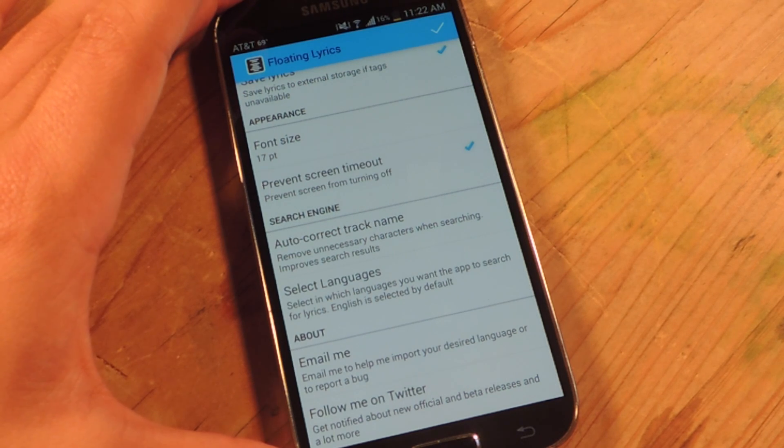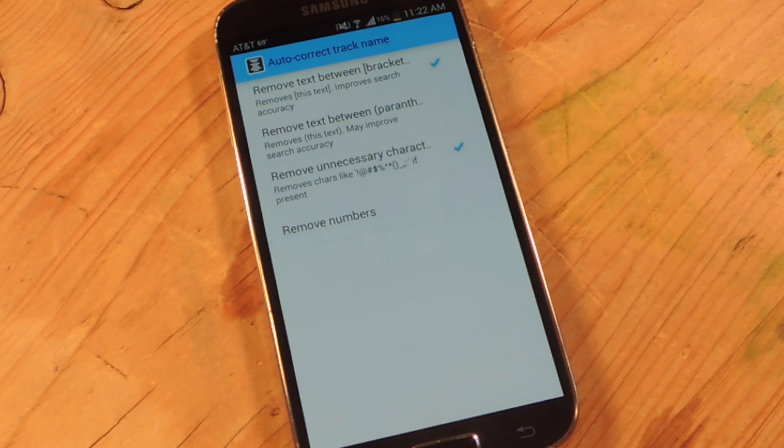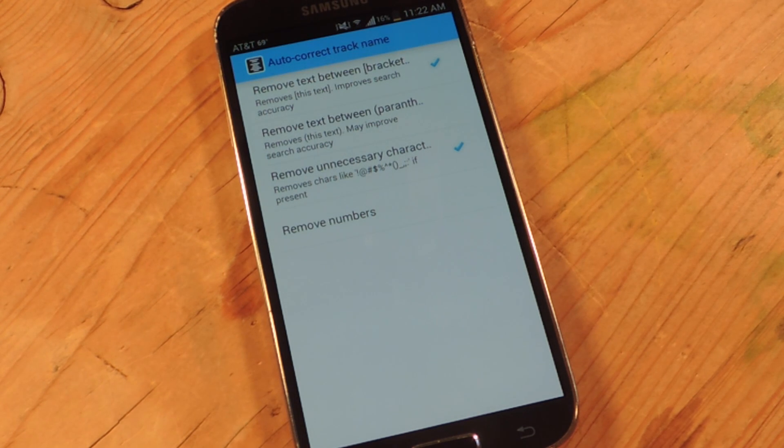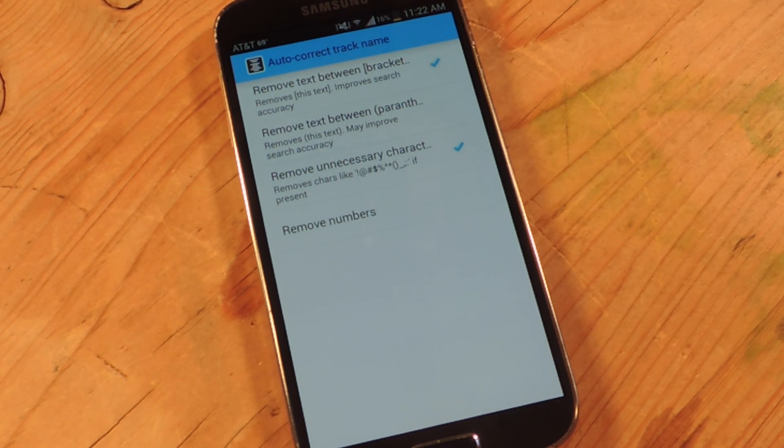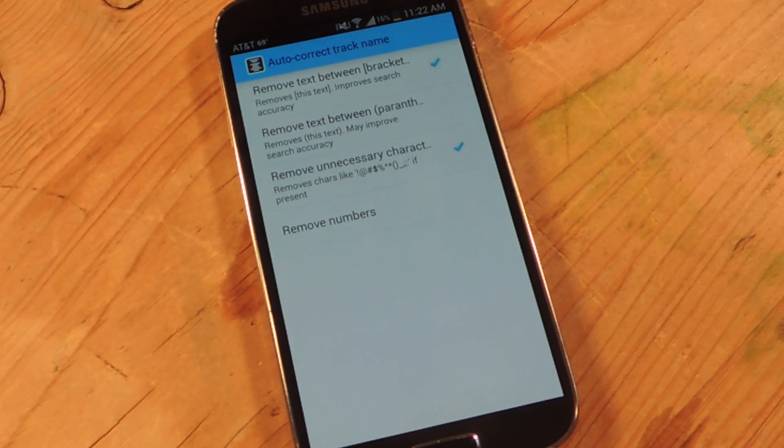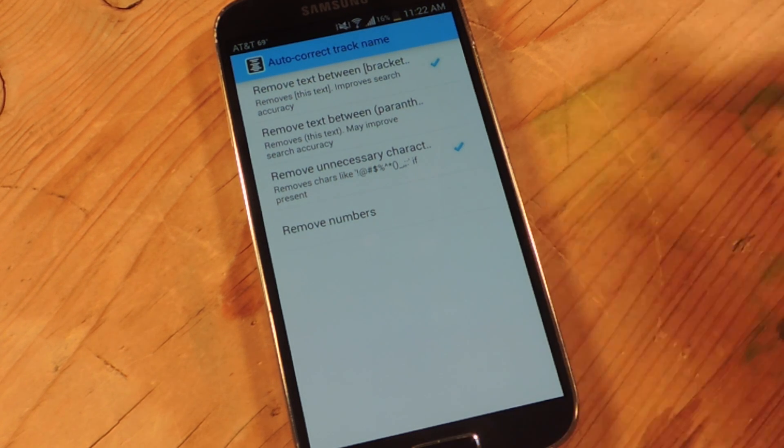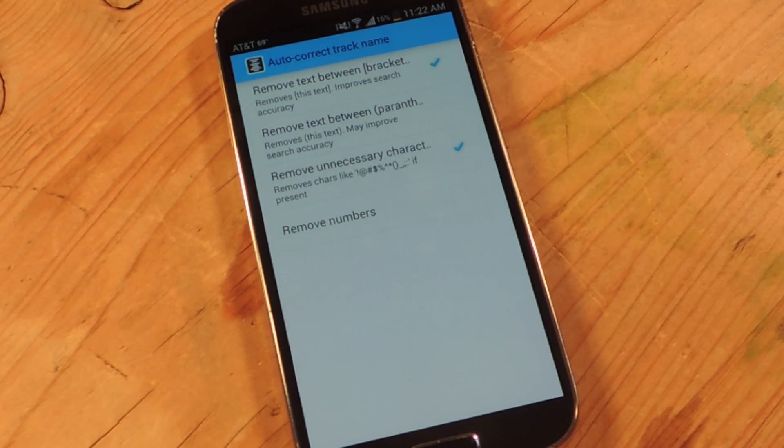There's also auto-correct track name. You can do some search engine tweaks, remove text between brackets or parentheses if a song has parentheses featuring so and so or whatever. You can also allow it to remove unnecessary characters. And then you can also let it remove numbers.